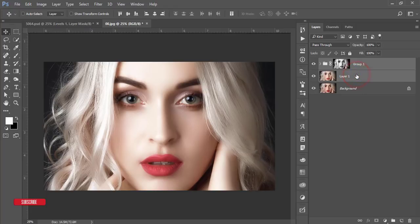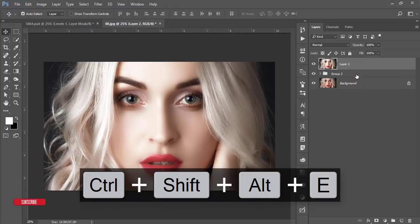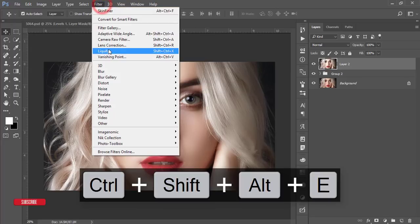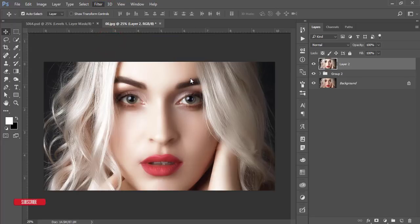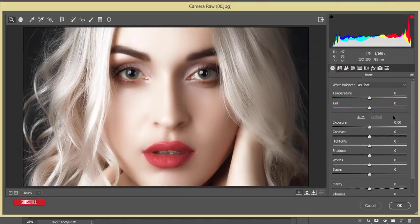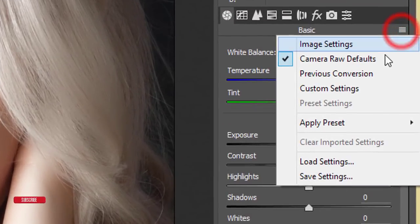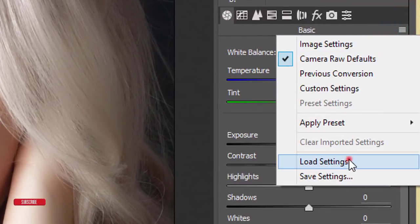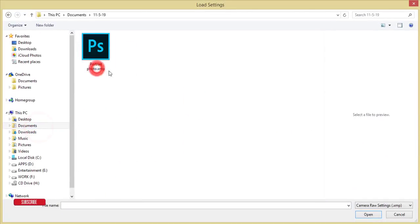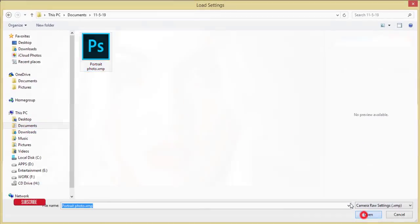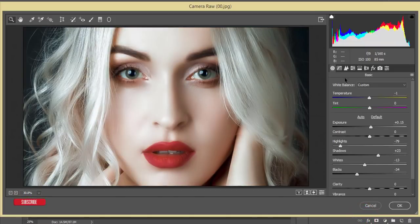Then I'll go to filter and camera filter. From here I'll apply the preset which I made earlier. Here is a small menu. Go to load settings option and I made it like portrait photo and open it up. Yeah, you'll get ultimate change.